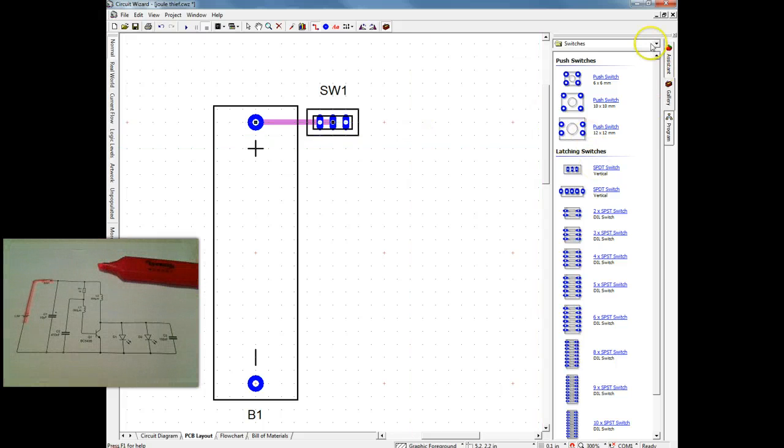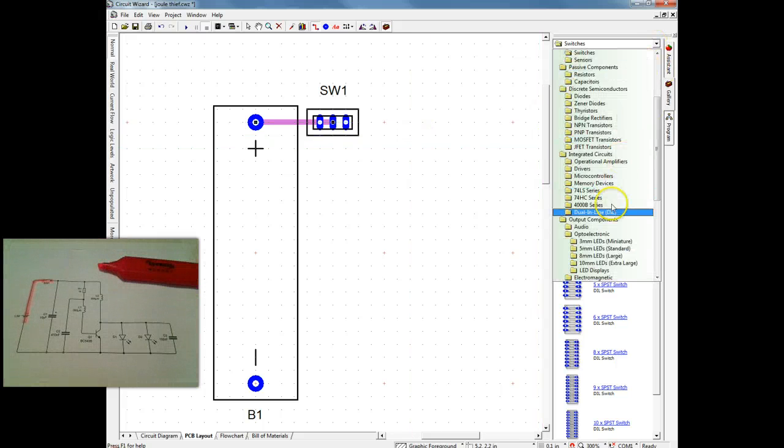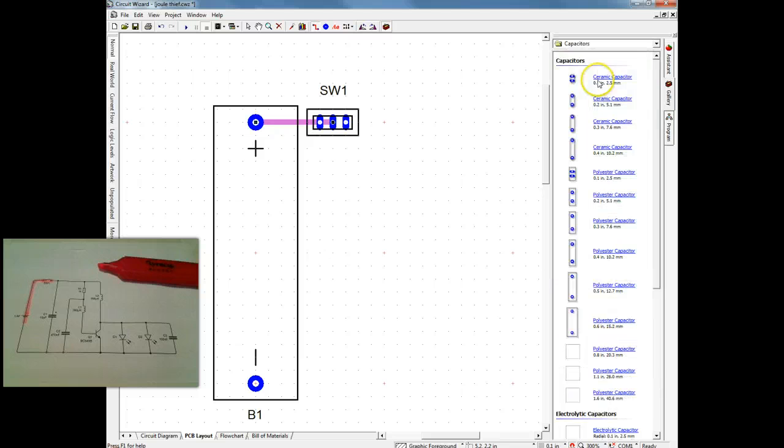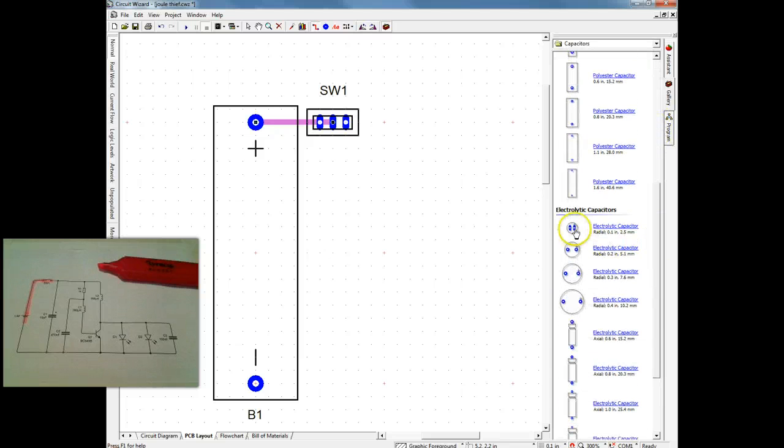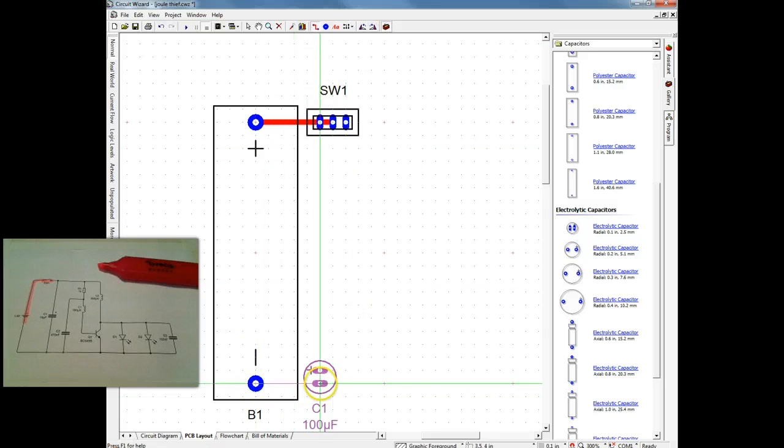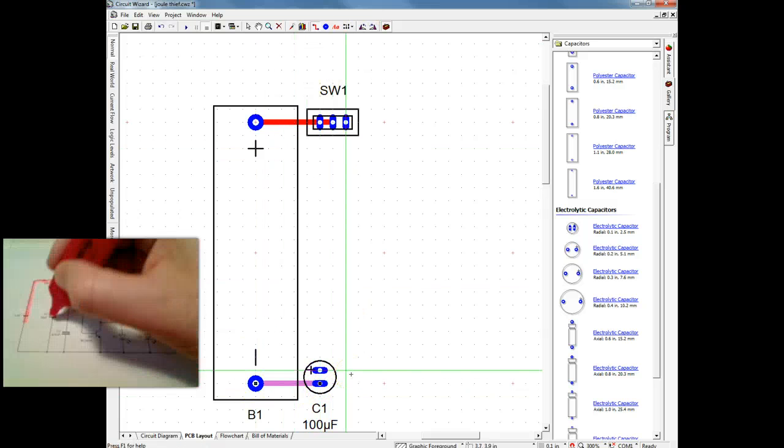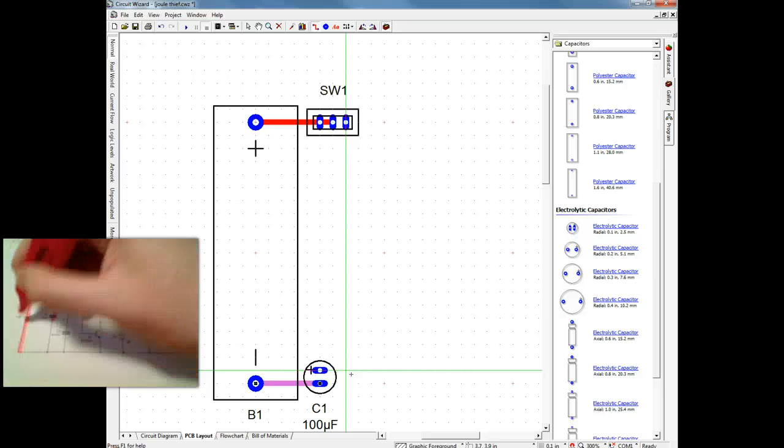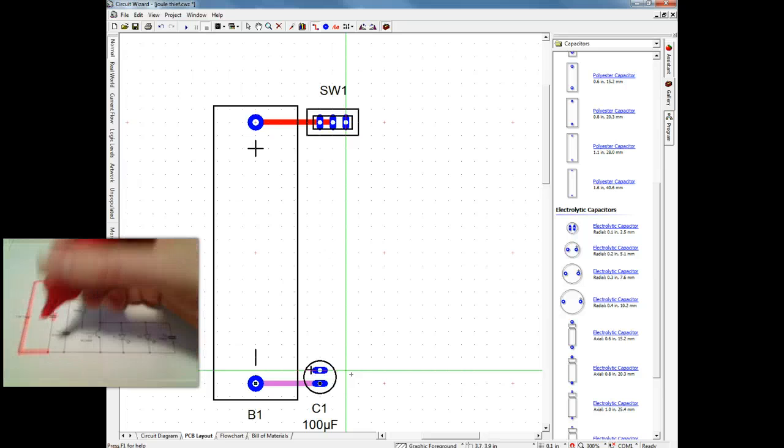So just put my switch in place. Now this is a single pole double throw switch, so we're only using one of the throws, so the track you can see there is going through the left hand throw to the pole in the middle.